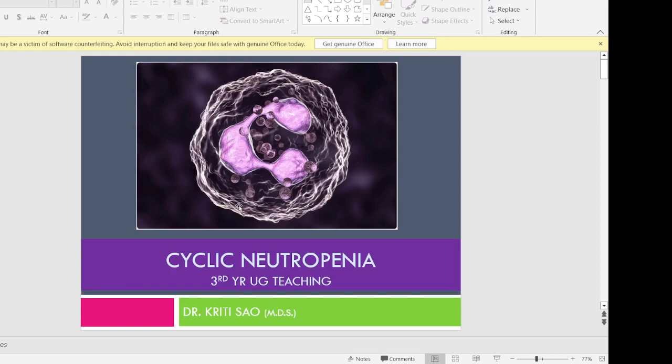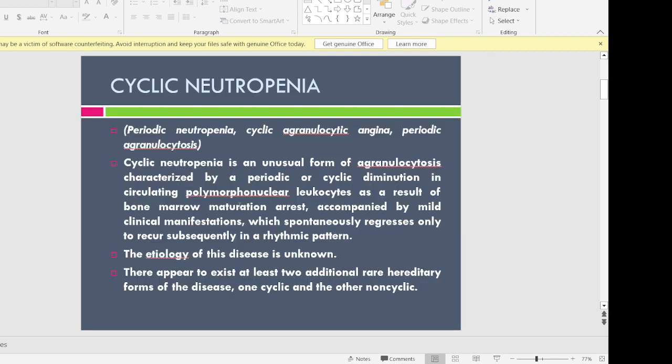Good morning. Today's topic is cyclic neutropenia, an important topic seen in university exams — it came as a five-marker and usually comes as a short note. Cyclic neutropenia is also known as periodic neutropenia, cyclic agranulocytic angina, periodic agranulocytosis, and many other names. Neutropenia is a decrease in the count of neutrophils below the normal level for the individual's age and sex.